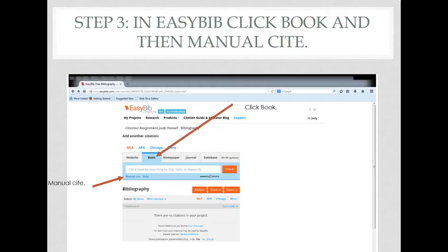Once you have gathered your information, you can go into EasyBib. Click the word book and then manual cite.